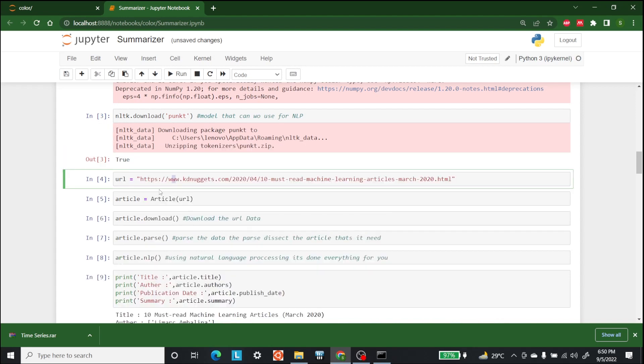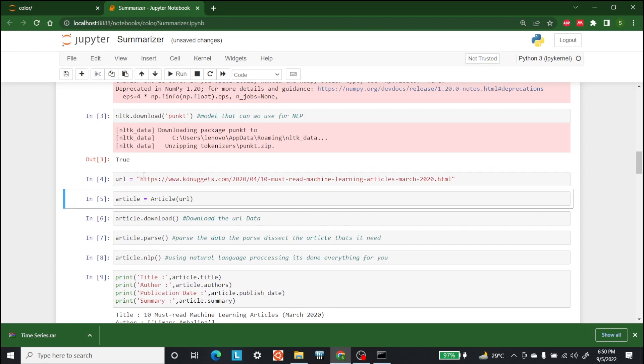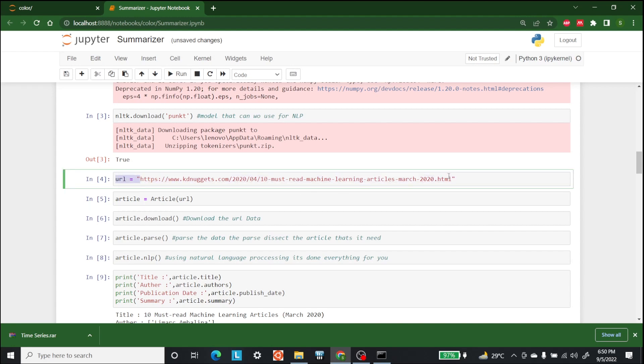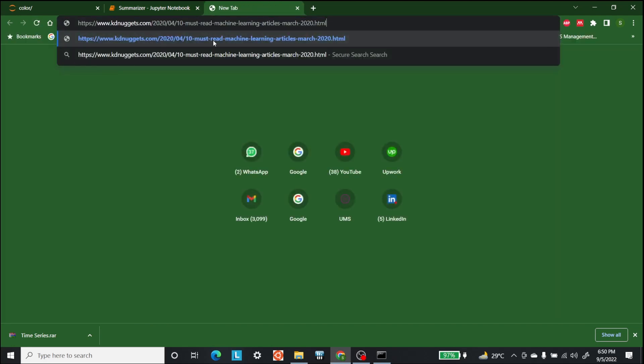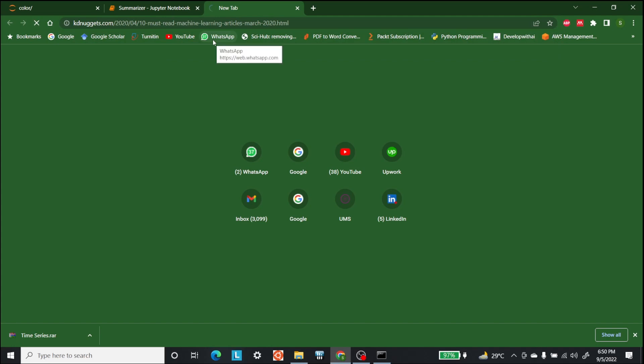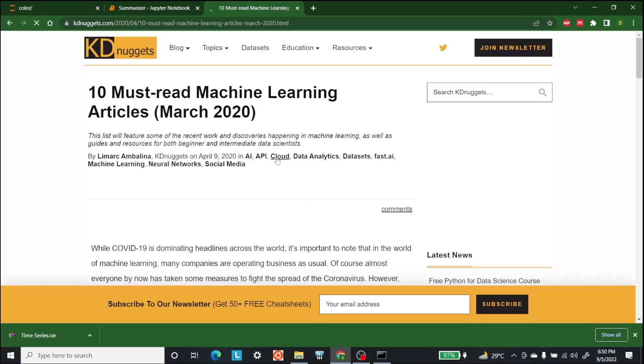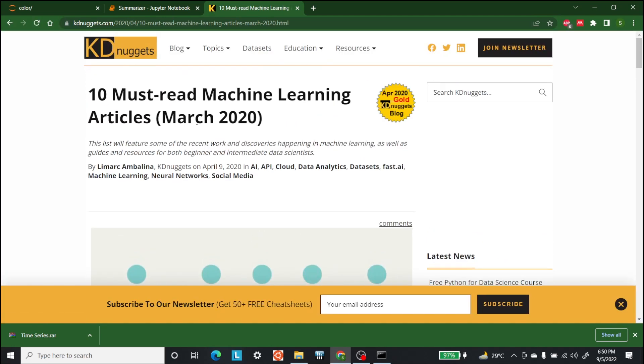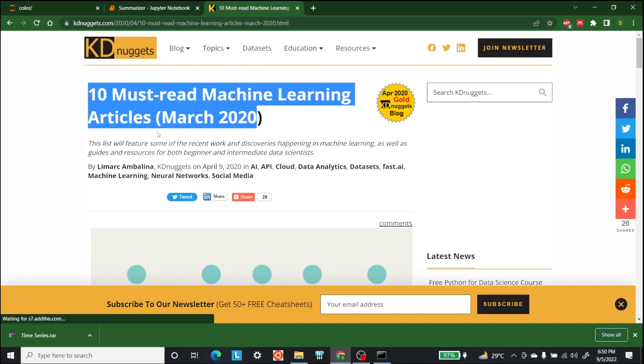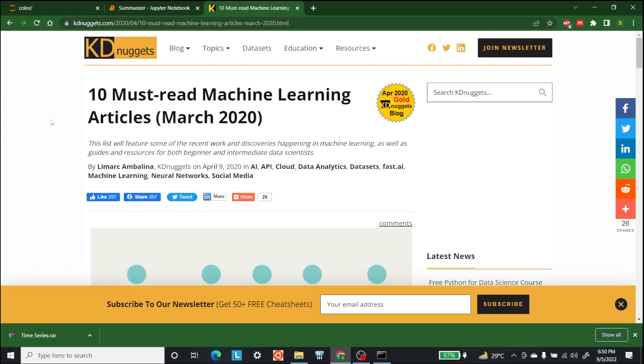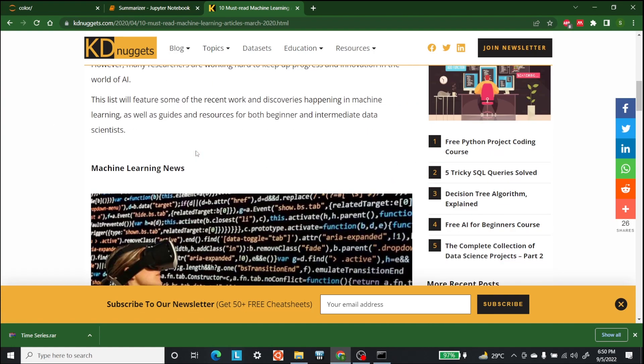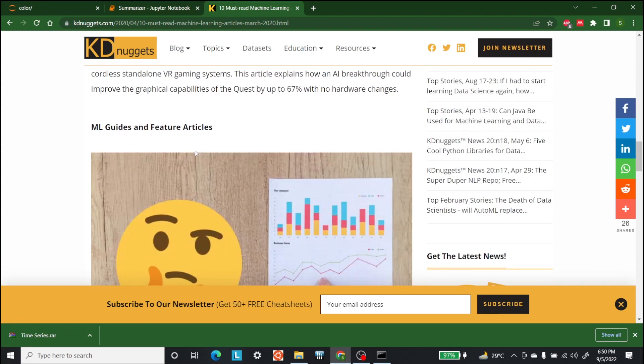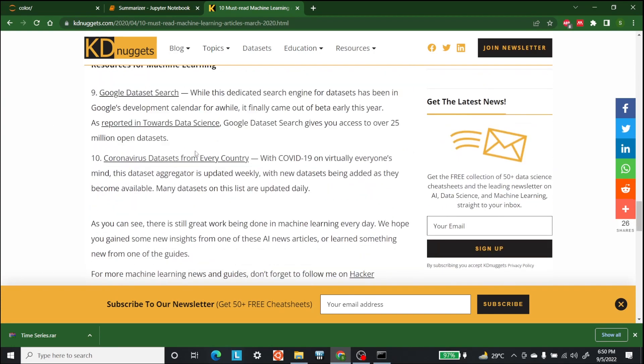the next step is to put in a URL. So we have entered a URL. Let's check out that URL. So this is the article: 10 must-read machine learning articles, and we are going to try to summarize this article.